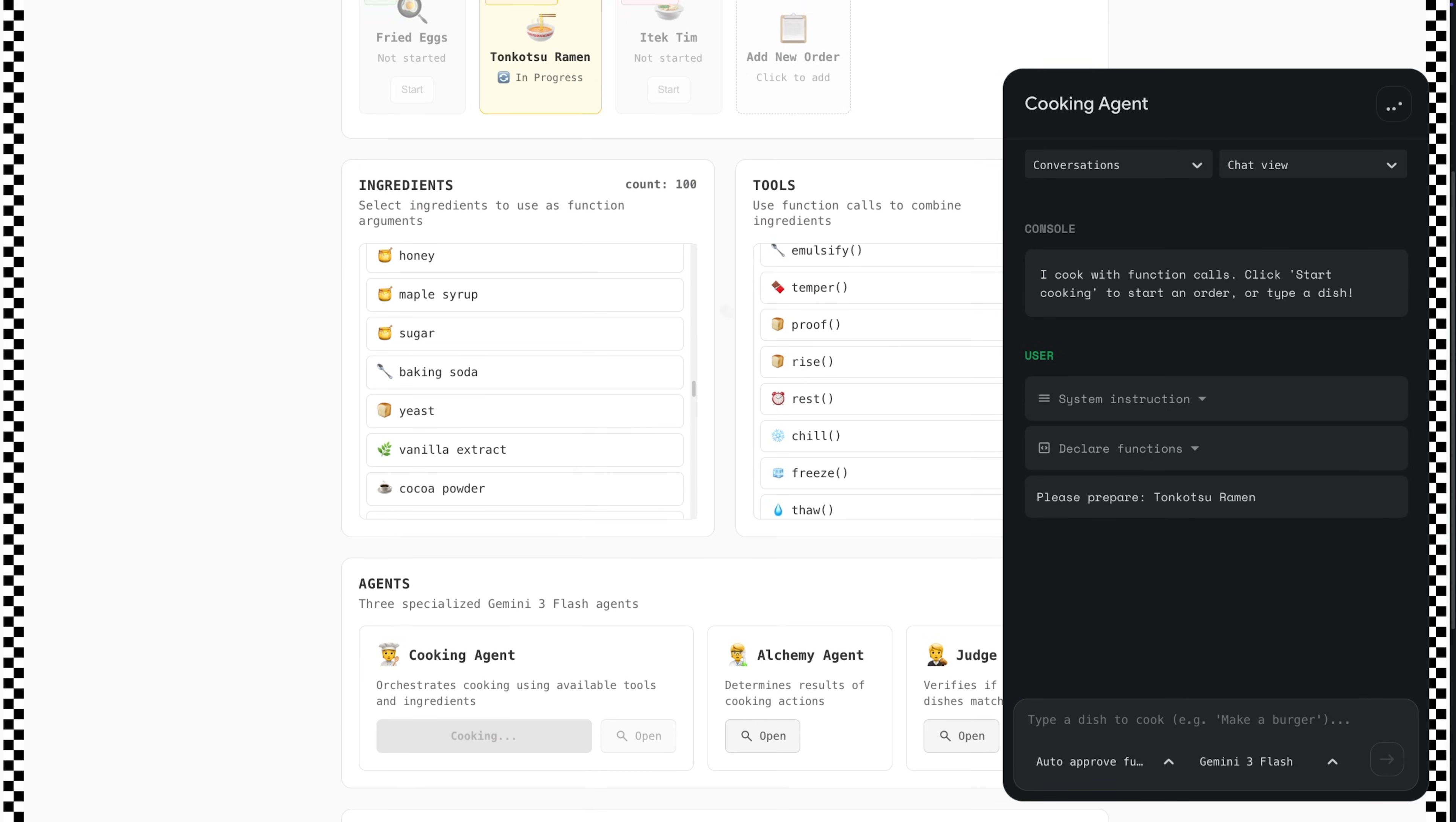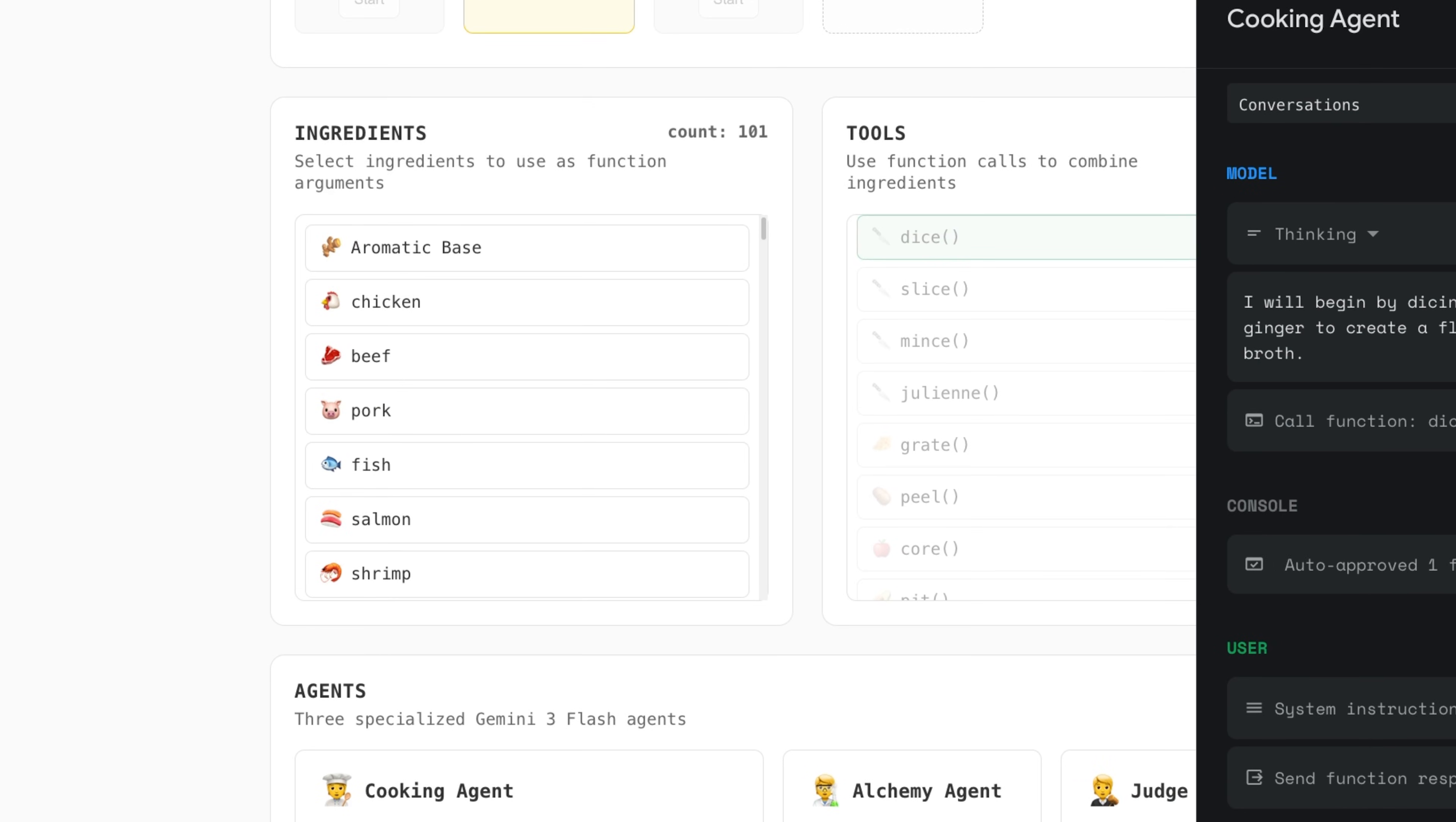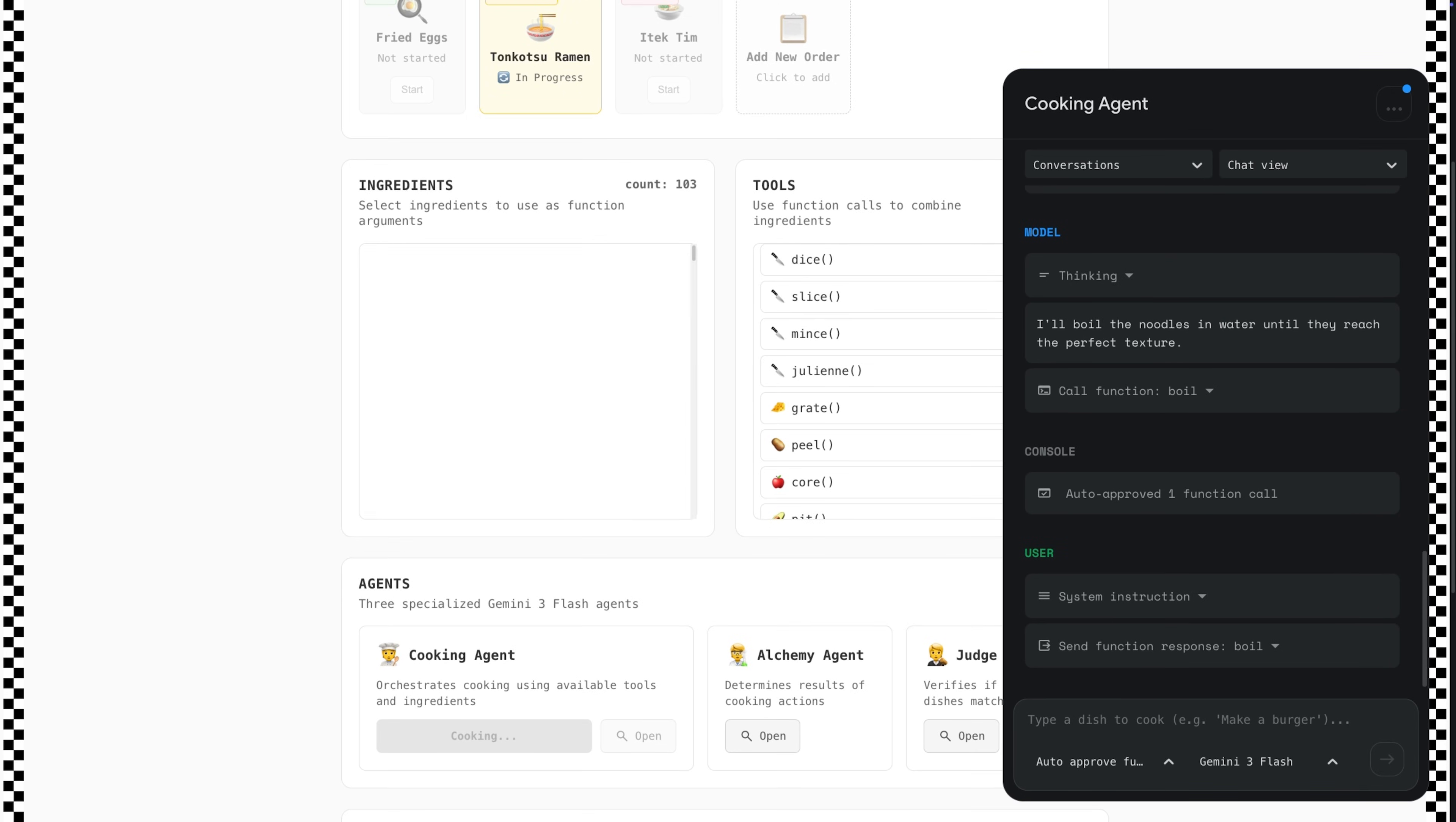New combinations get added to the ingredients list. Each new combination is being generated live by the alchemy agent with super low latency.